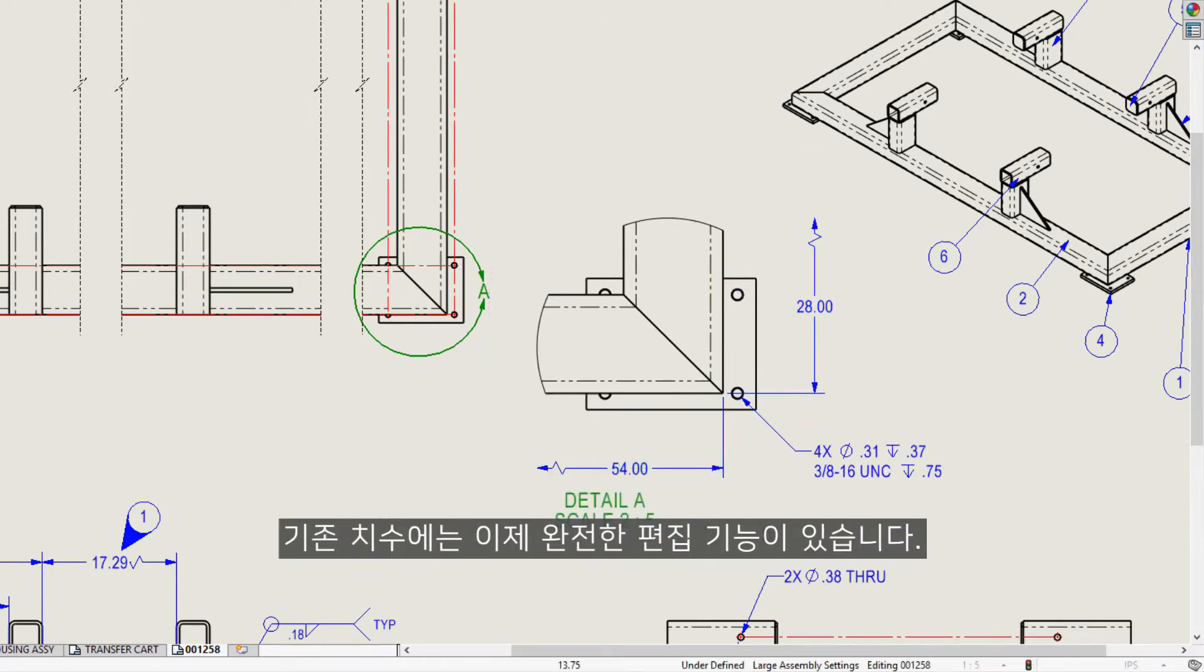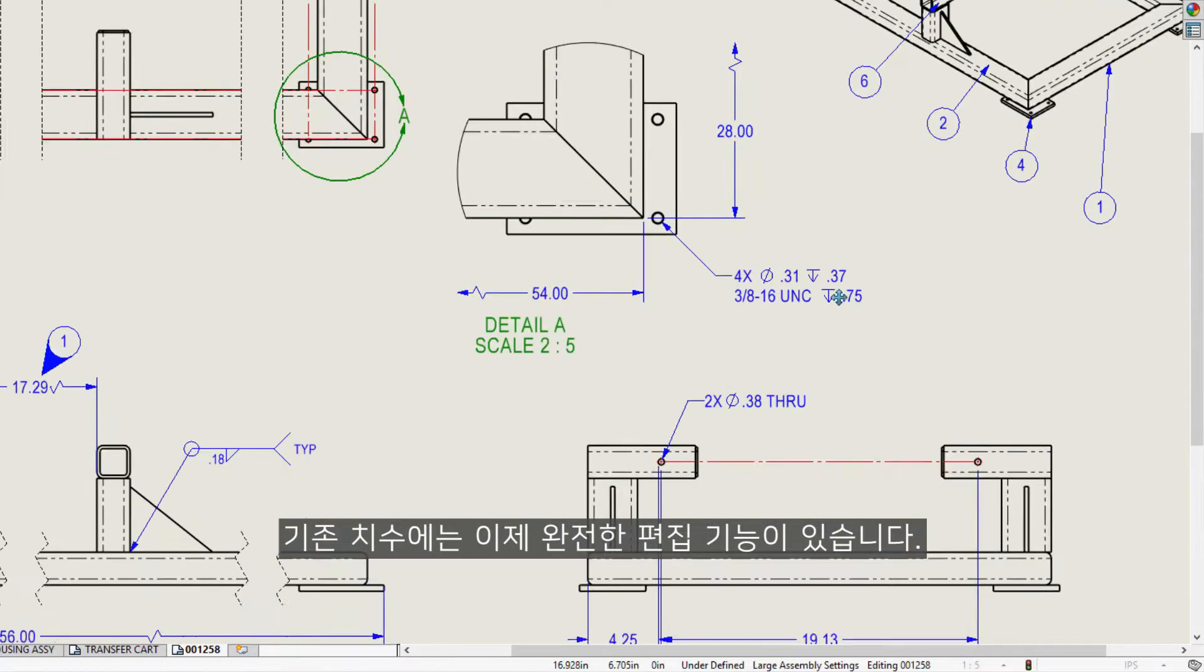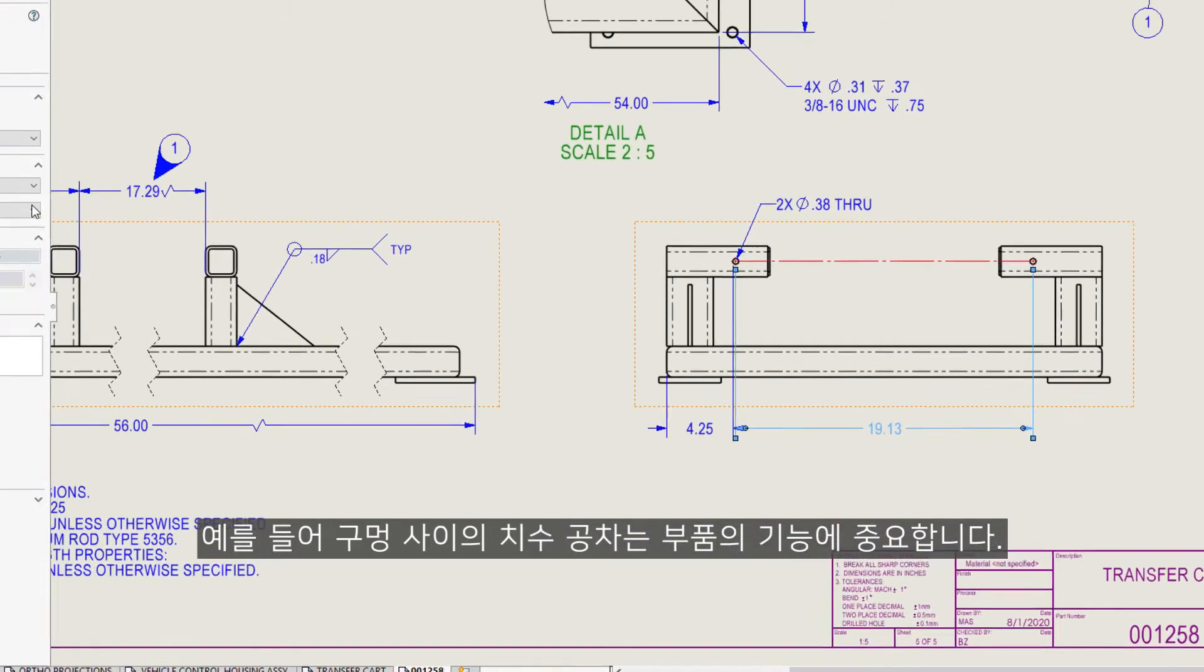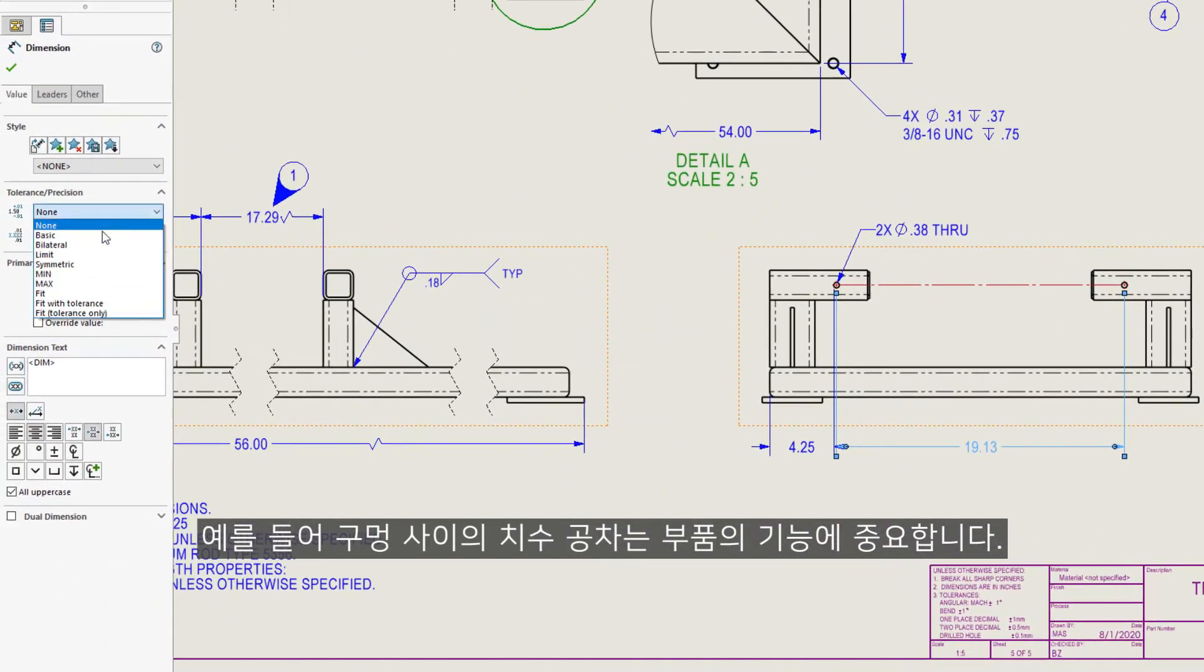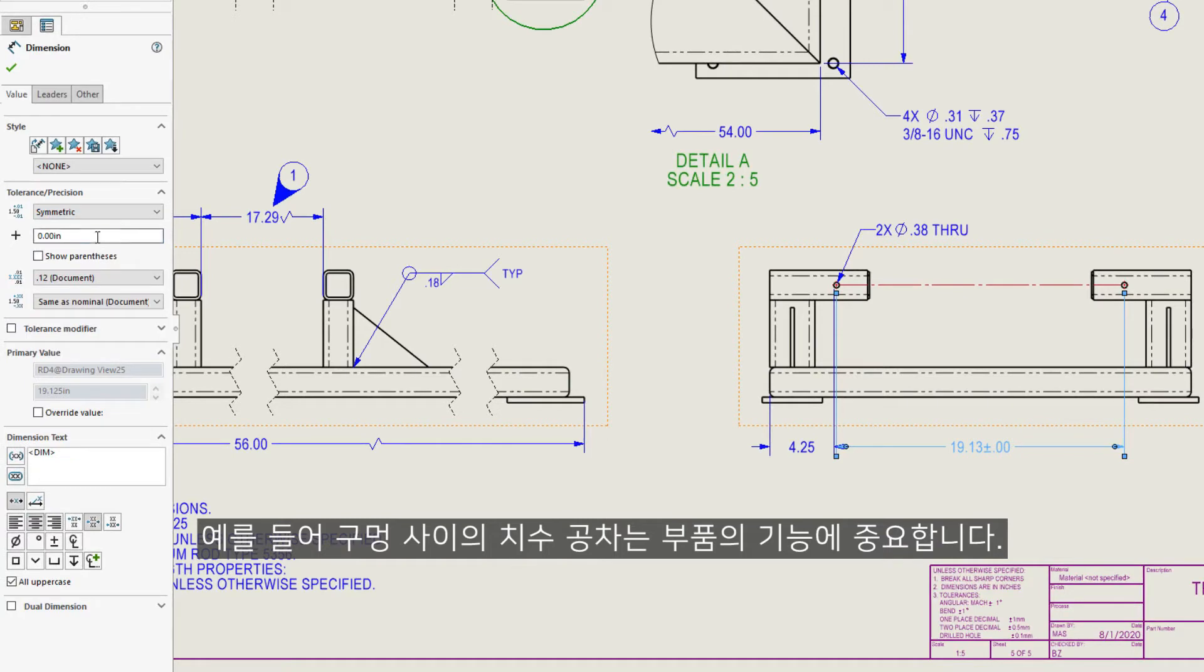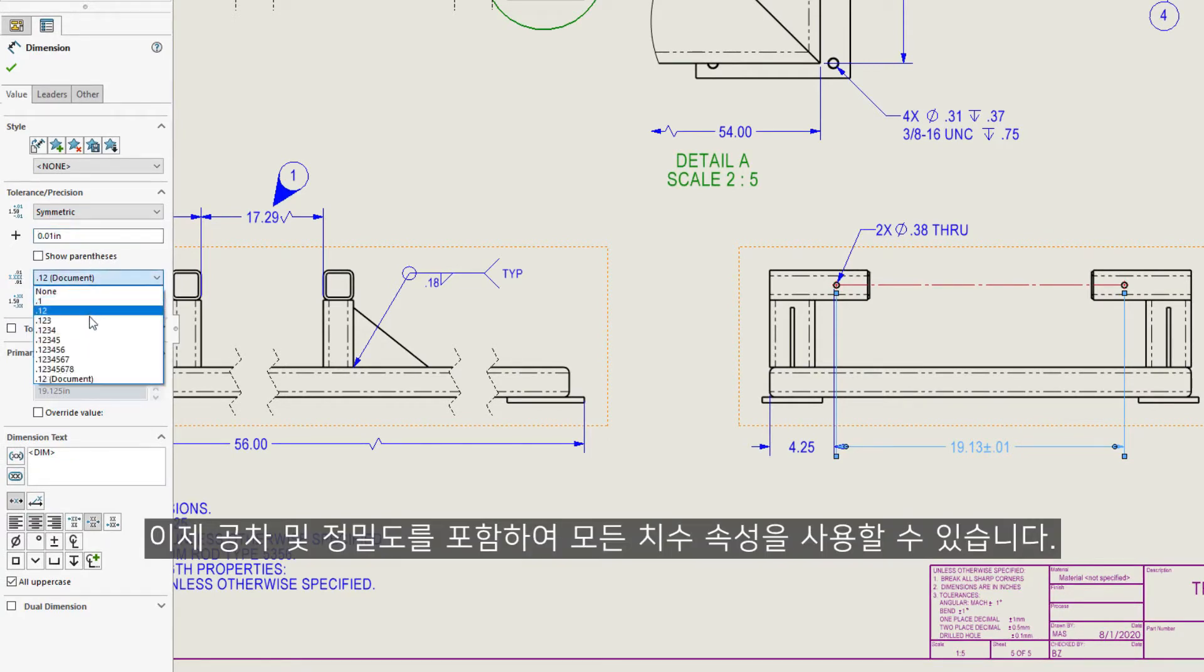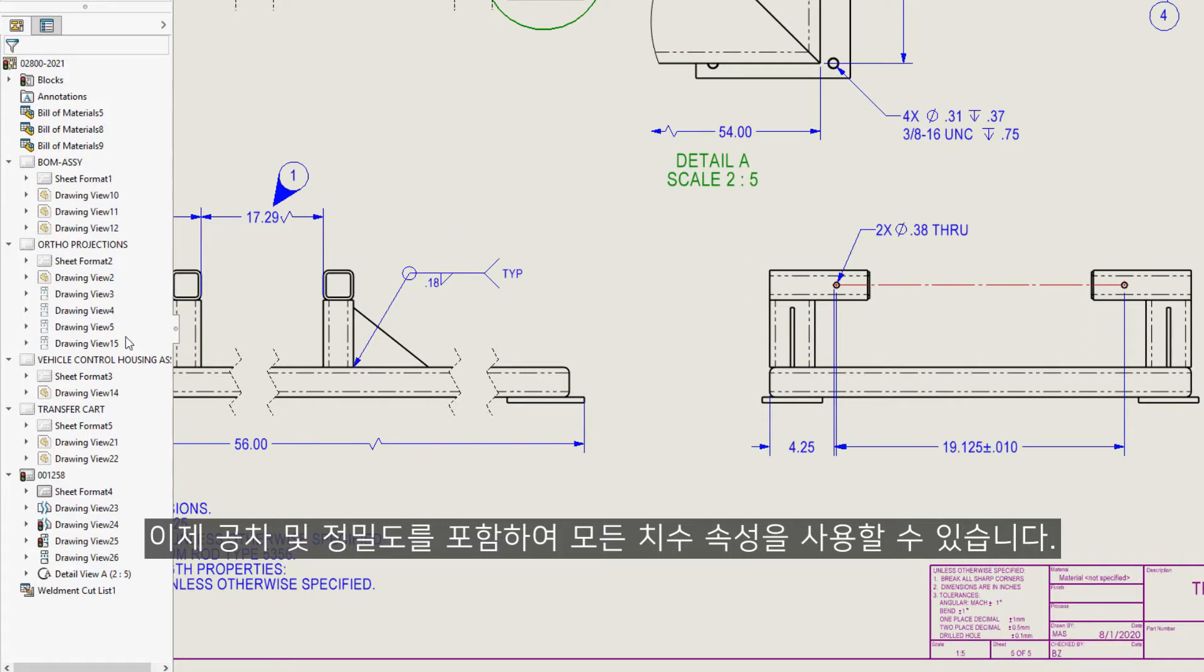Existing dimensions now have full editing capability. For instance, the tolerance on the dimension between the holes is important for the function of the part. All the dimension properties are now available, including its tolerance and precision.